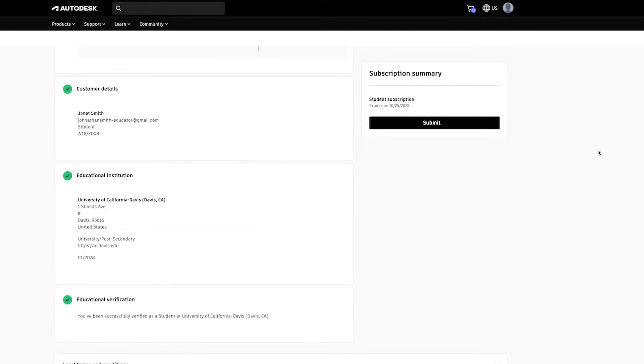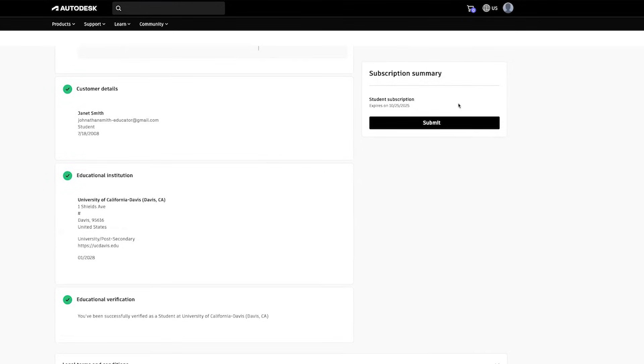If your eligibility is successfully verified, you will see a confirmation message. If not, you may need to complete the verification through SSO sign-in or by uploading the required documentation. Follow the steps to complete the verification and click Submit.